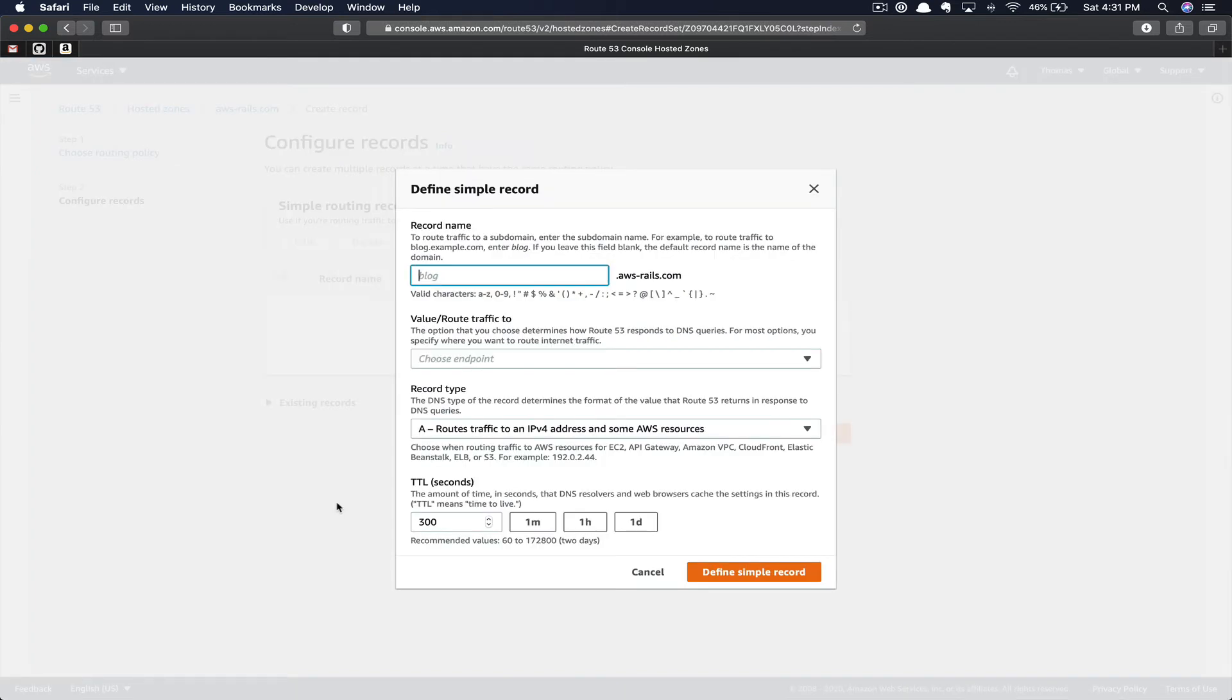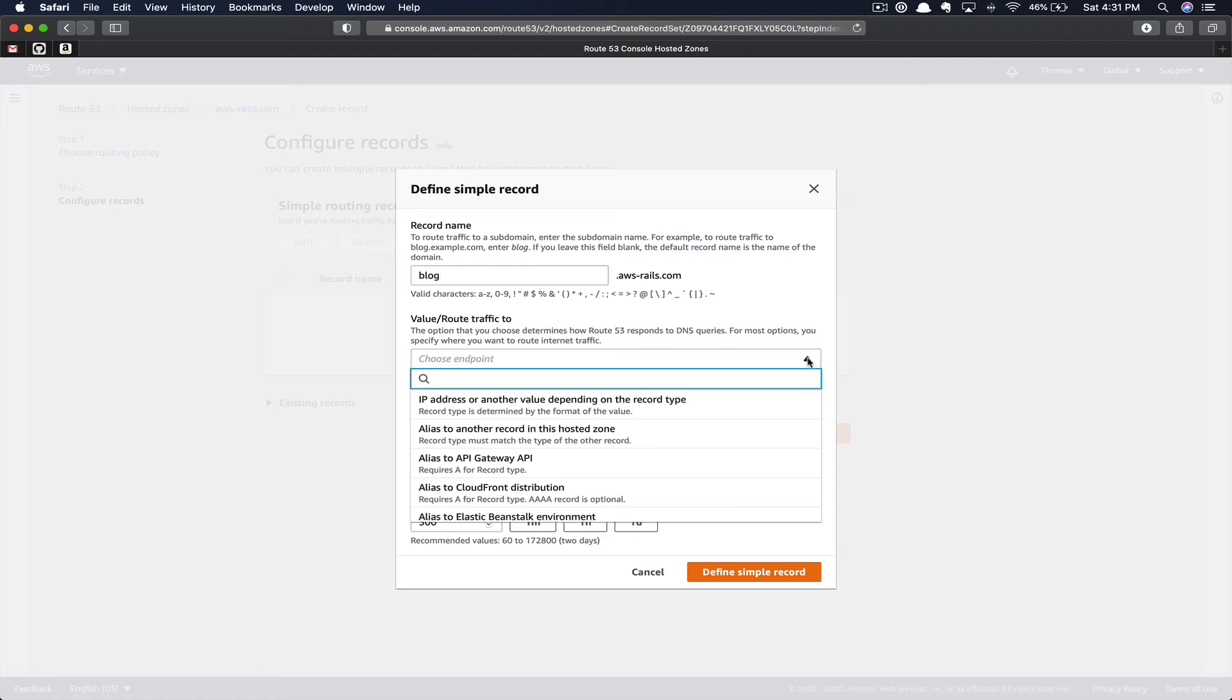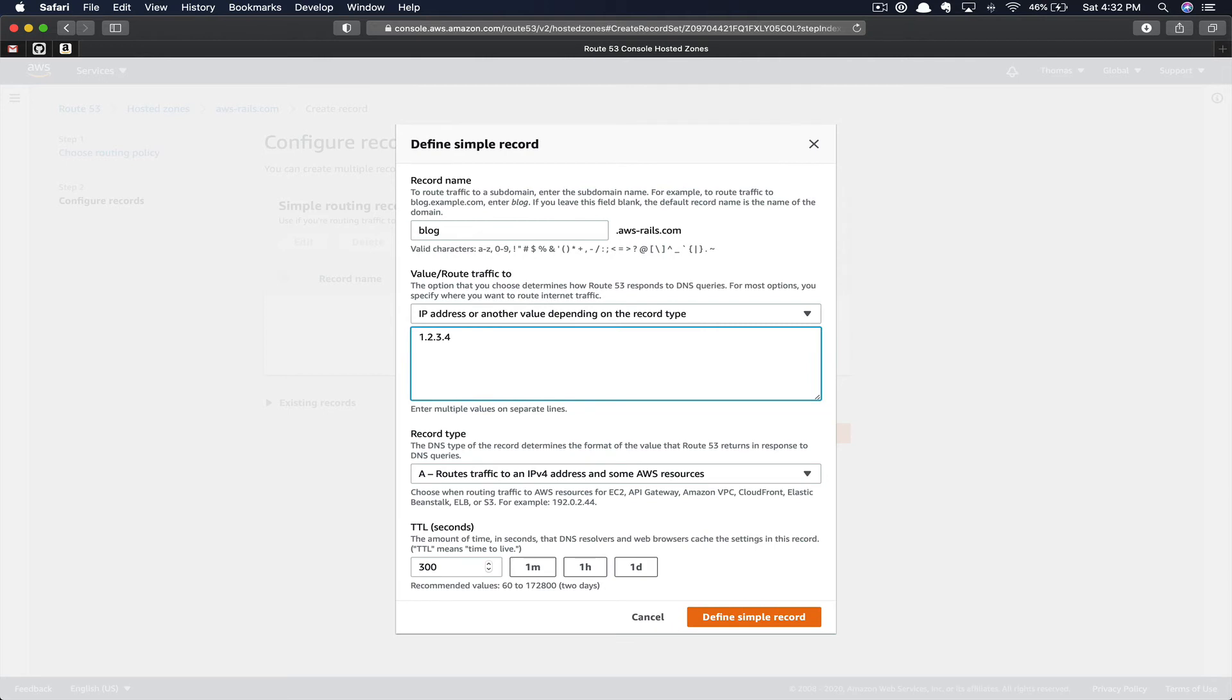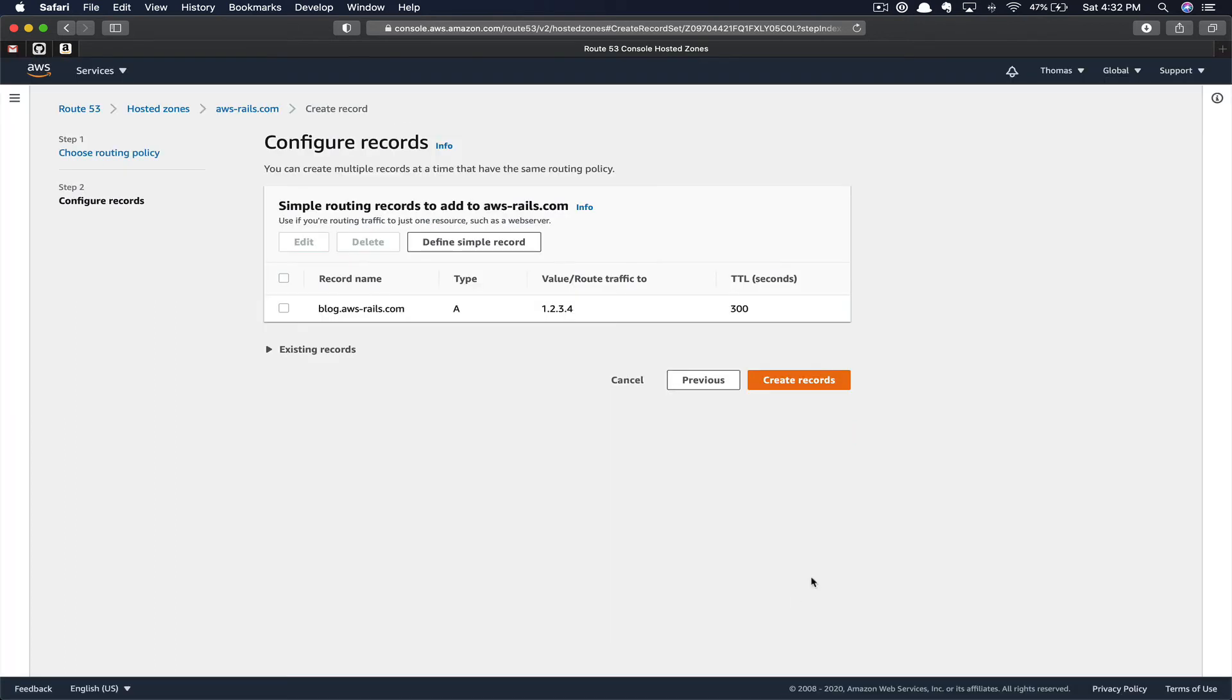Here we can pretend that we have a blog. Maybe this is a WordPress website, and we want to point it to an IP address of some PHP server we have in a completely different platform. We could choose IP address. We could then populate this with the value of the IP address for the external platform that's hosting our blogging website. Next, you'd go ahead and click Define Simple Record.